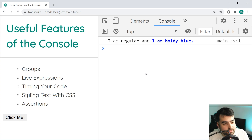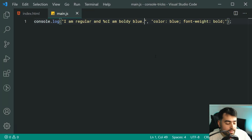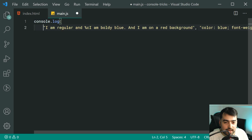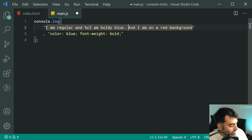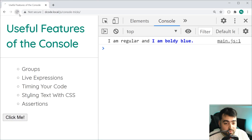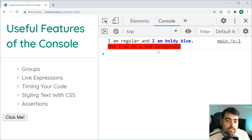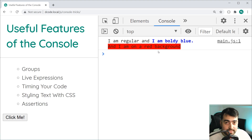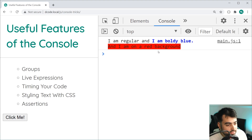You can also specify multiple different styles. For example, adding 'and I am on a red background' — put a %c before it, then provide a third argument: 'background-color: red.' Save — we now have the red background color on that last section. Just quickly, not all CSS properties are going to work; you can't create a table inside here. The basic text ones will work — different browsers may have different support, but most text and color properties will work. So that is your text styling with CSS.